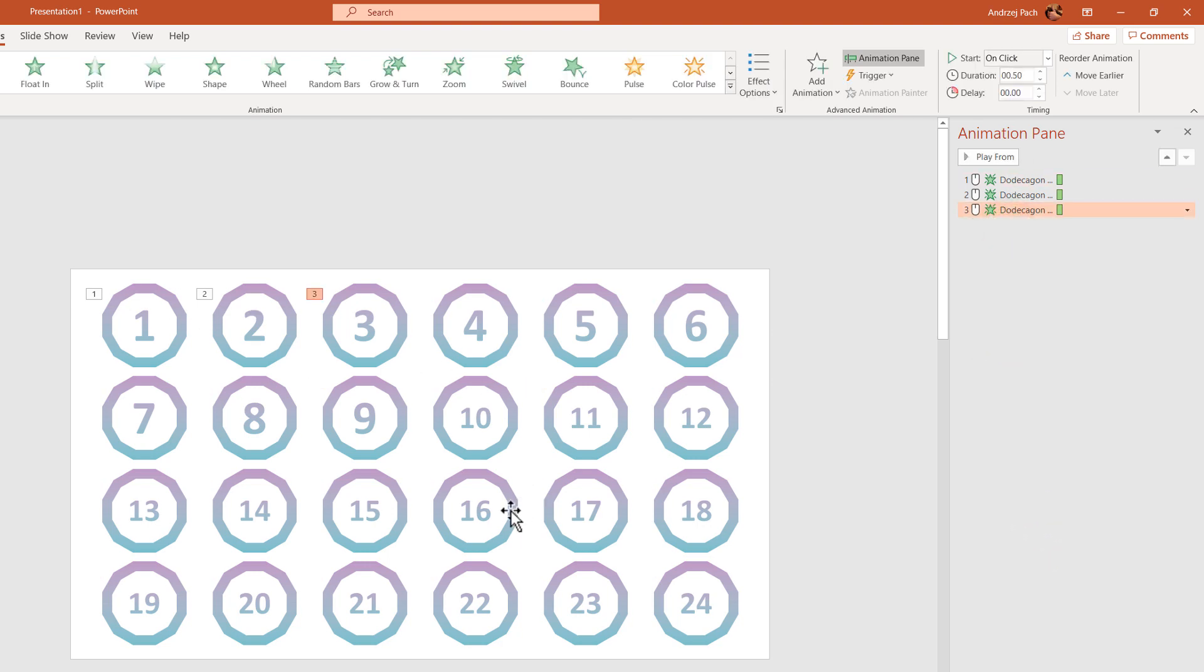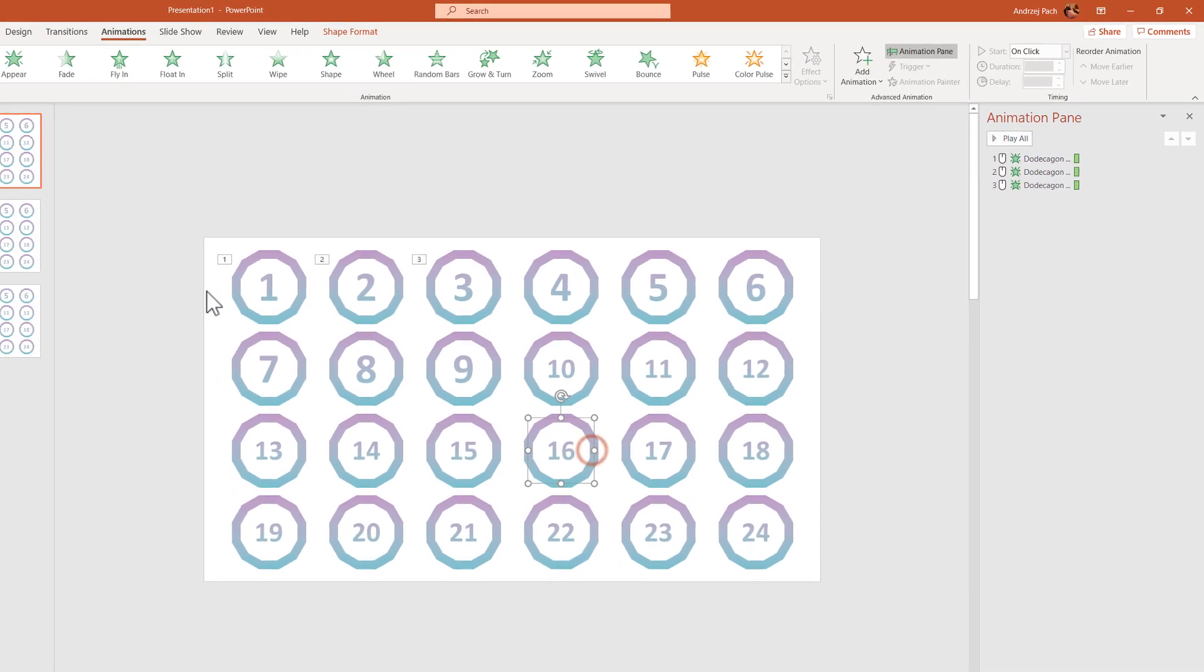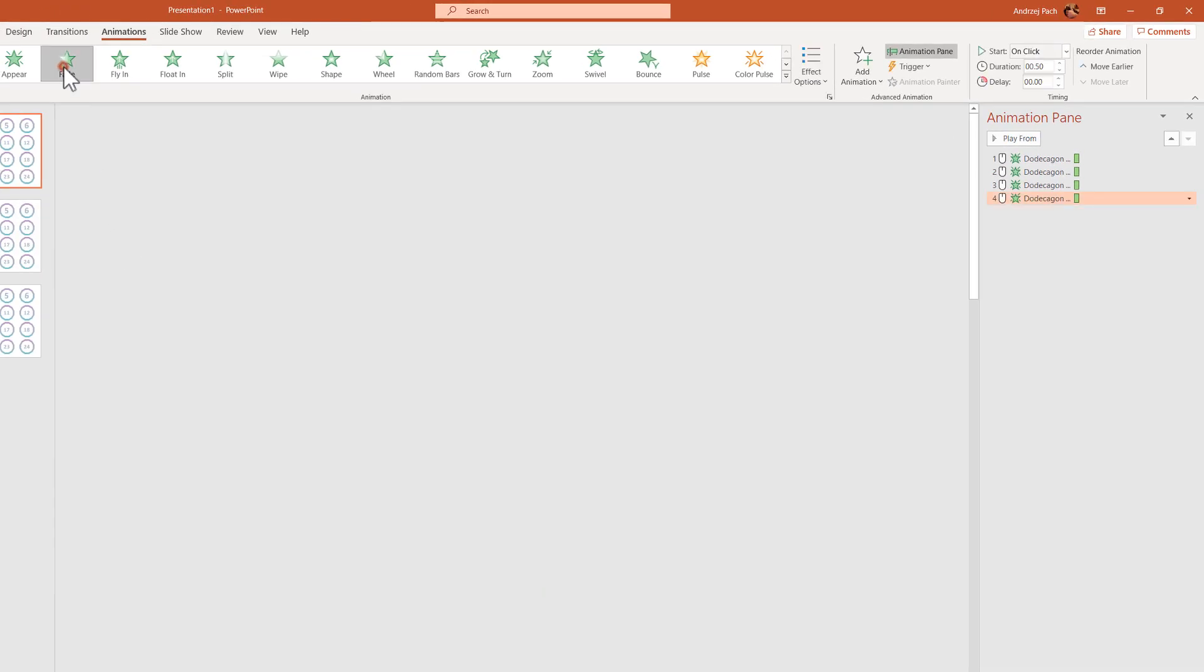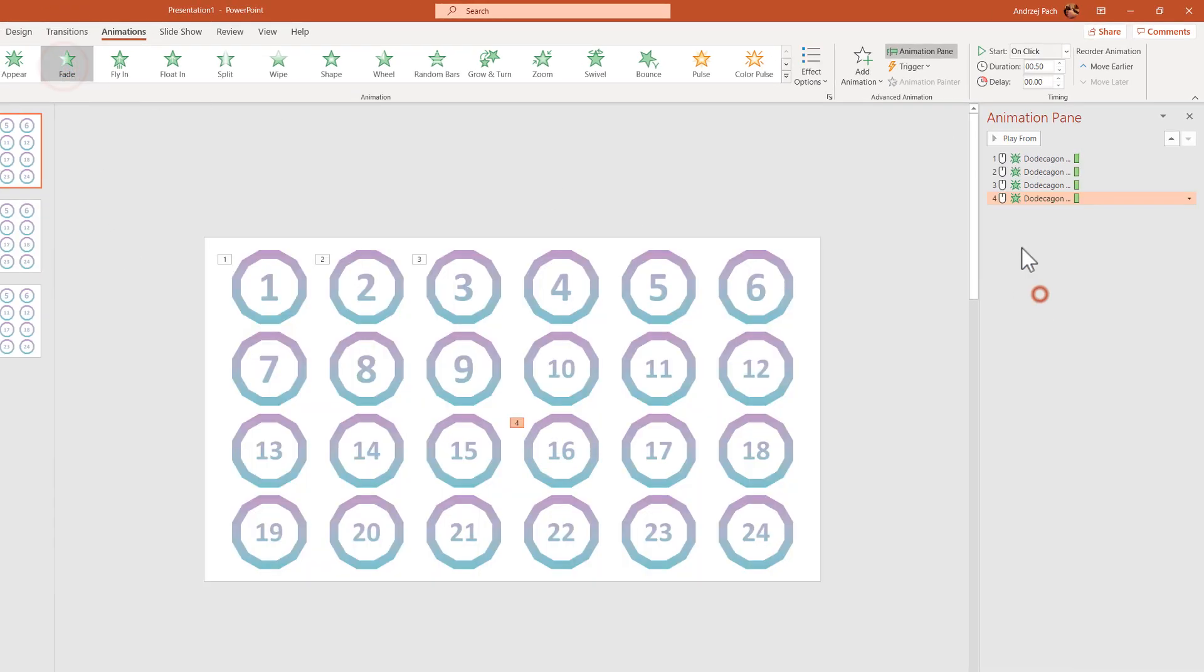So you click on number 16, you click fade, and it will become next in line. So this would be one way of ordering which animation appears first, which animation appears second.